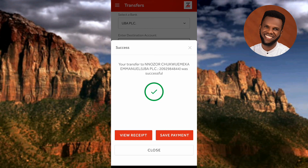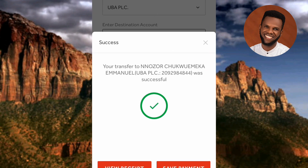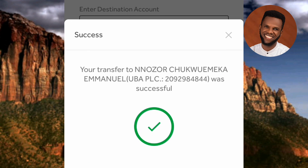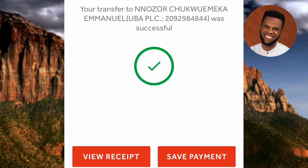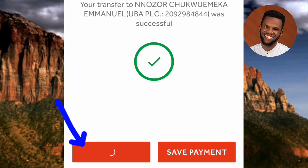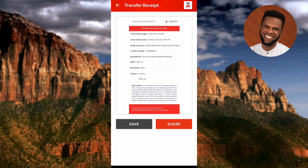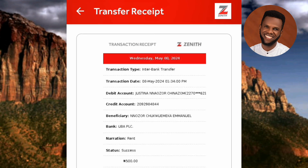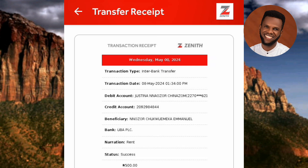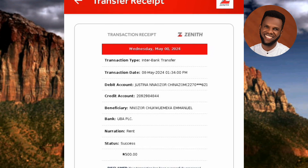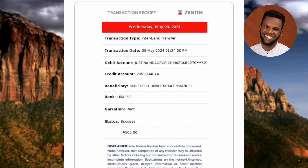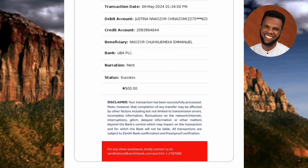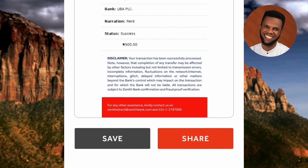The transaction is successful! You can see the message: 'Success — your transfer to Emmanuel was successful.' You can view the receipt and save the payment. Tapping 'View Receipt' shows the full transaction receipt, which you can save and share with the recipient to confirm the transfer.